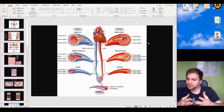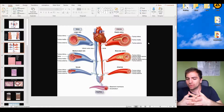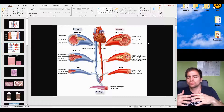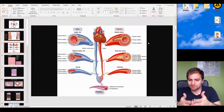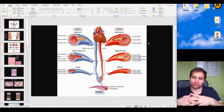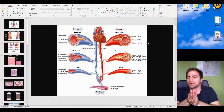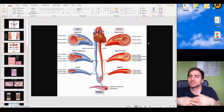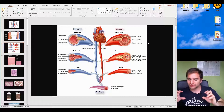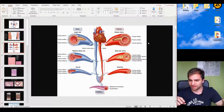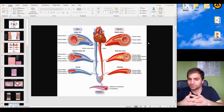Now let's talk about differences between the tunicas in veins and arteries. Arteries contain blood at higher pressure, so the tunica media is much thicker and more prominent in arteries than in veins, because we need to maintain high blood pressure in the arteries. The arterial blood pressure should always be higher than in the veins.